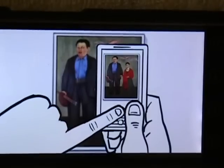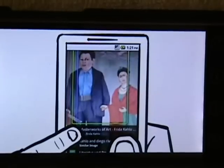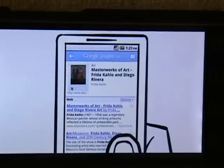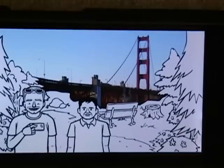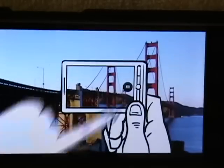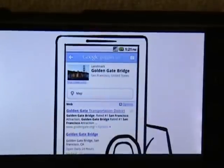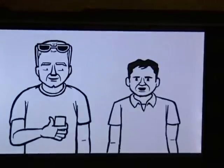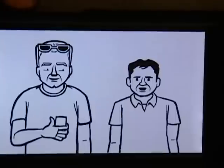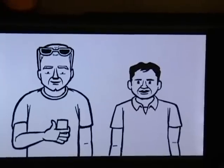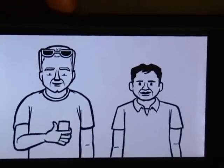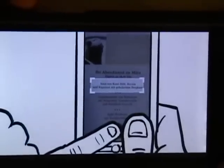We can figure out the title and artist of a painting, or get landmark information. And when you're traveling in places where you don't know the language, Goggles can translate text for you — just take a picture of a menu, for example.